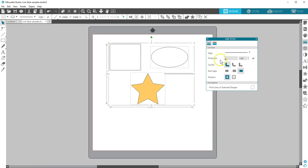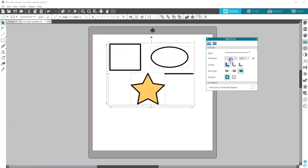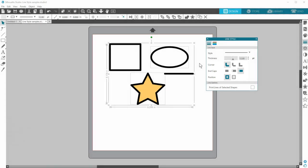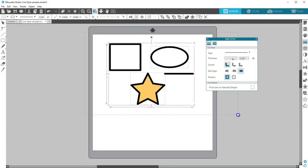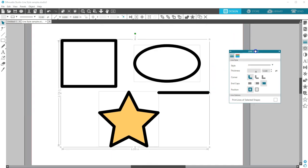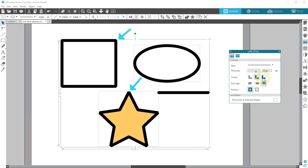Now I'll thicken these lines even more before moving on to the next three options, which are for working with thick lines. Here are choices for corner styles. You'll only see the difference on thick lines with corners, like the rectangle and the star. Rounded corners is the default, but you can also choose flat corners or sharp corners.